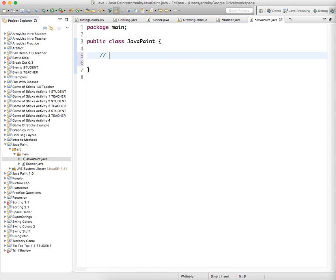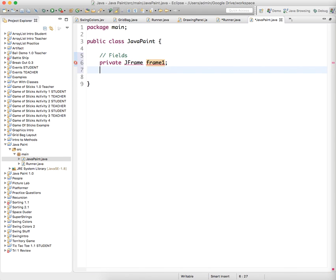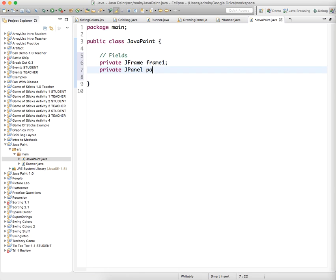So right off the bat we want to create some fields. And now I told you we're just going to create the sliders, the panel, and the frame for the brushes thing. The frame on the left hand side. So we're going to create a private J frame called frame 1 because there are going to be two of them. And then we're going to create a private panel on which we want to hang our buttons, our J panel, called panel 1.